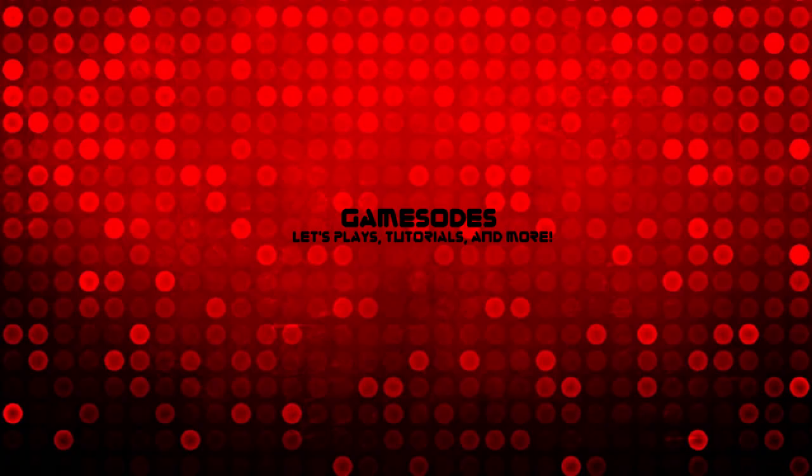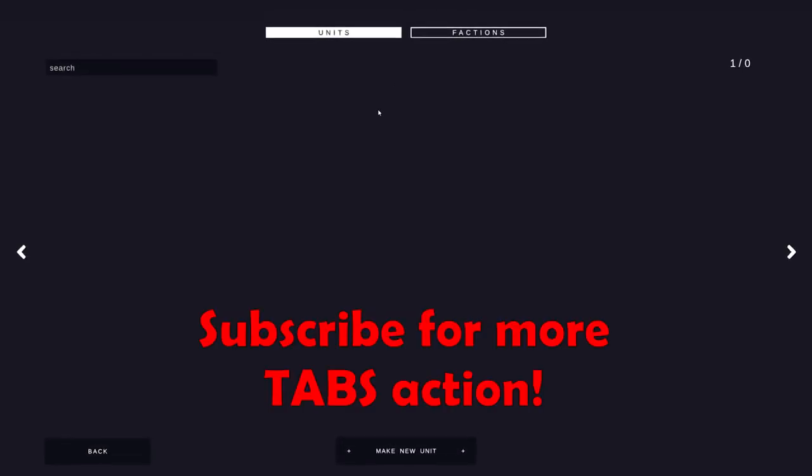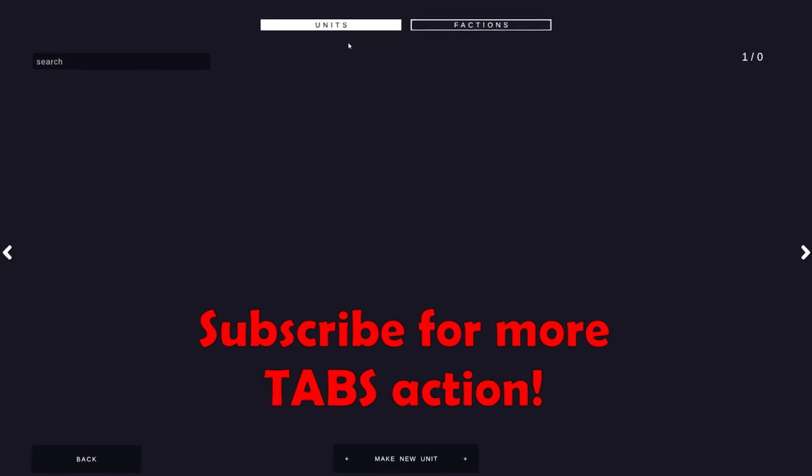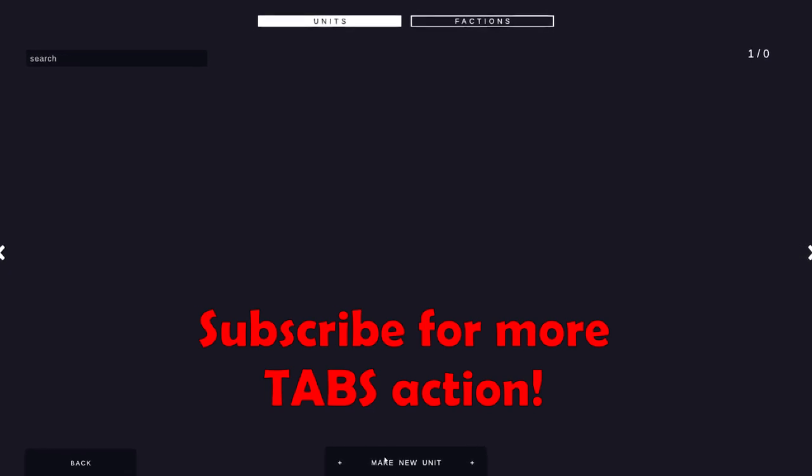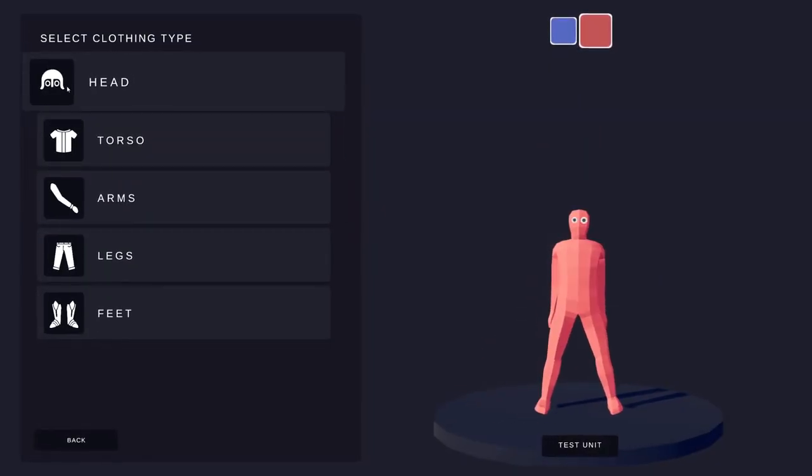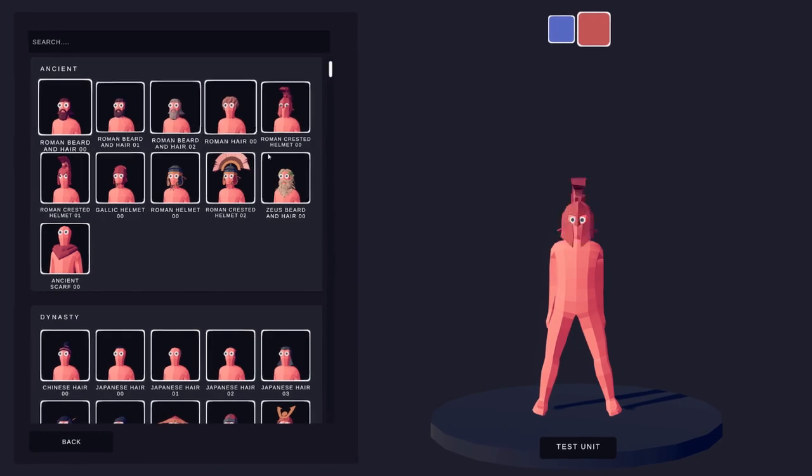Hello and welcome to Gameisodes. In today's video you guys are going to figure out how to access the brand new unit creator that Landfall released on November 11th, 2020.